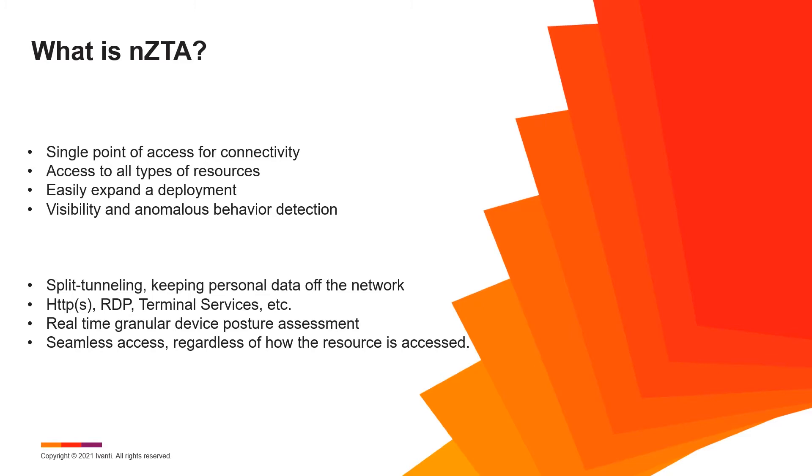It can help expand the network quickly and easily. It permits a clear view of who is connecting to the network, how they are connecting, and what they are accessing. It flags and reacts to anomalous behavior taken by end users and ensures they only have access to the resources they need when they need them depending on their current device posture.